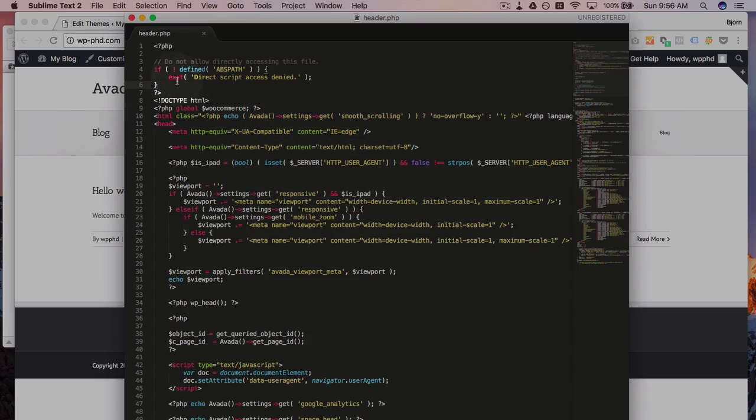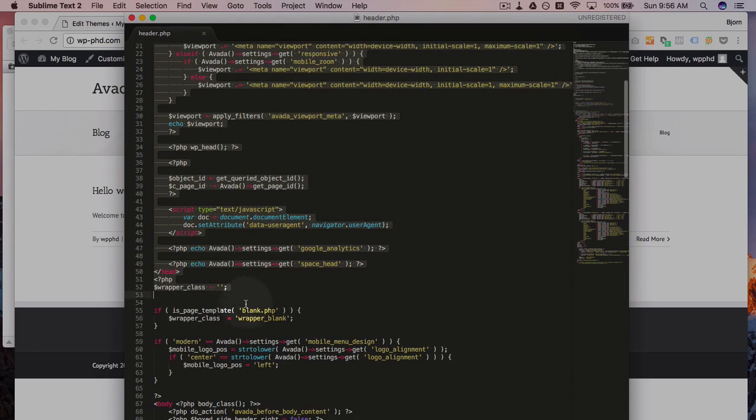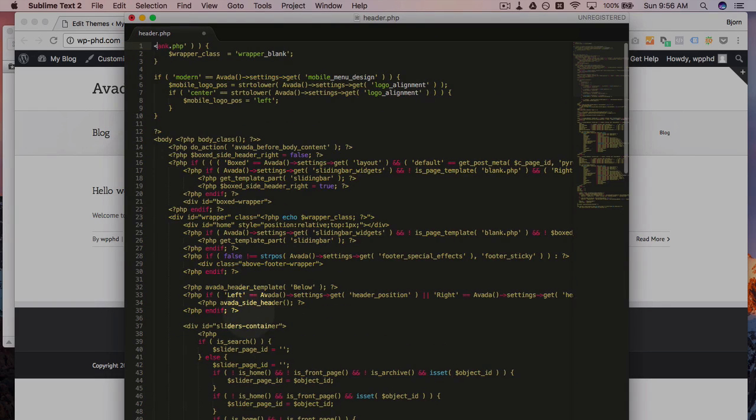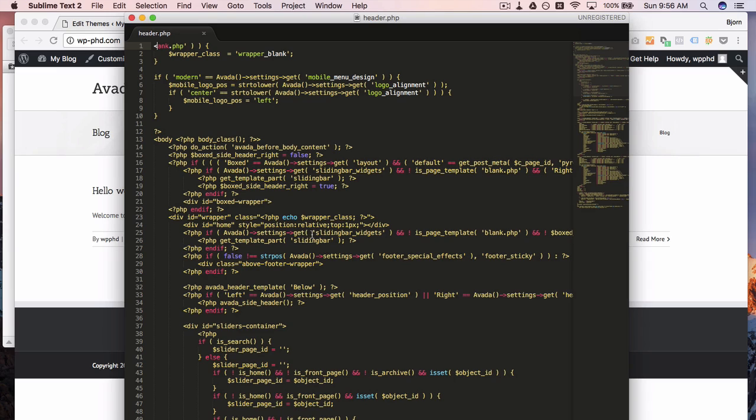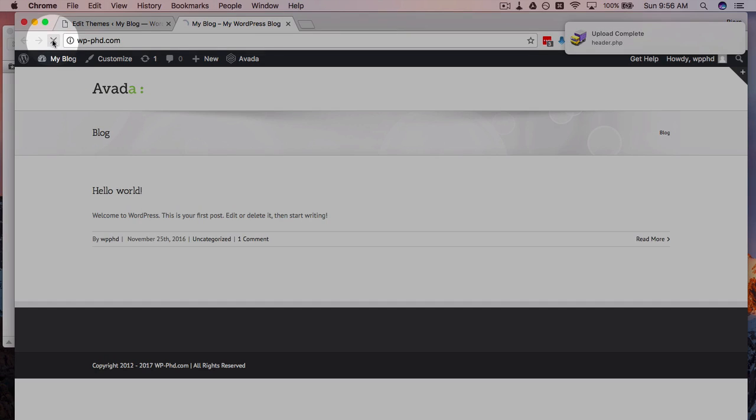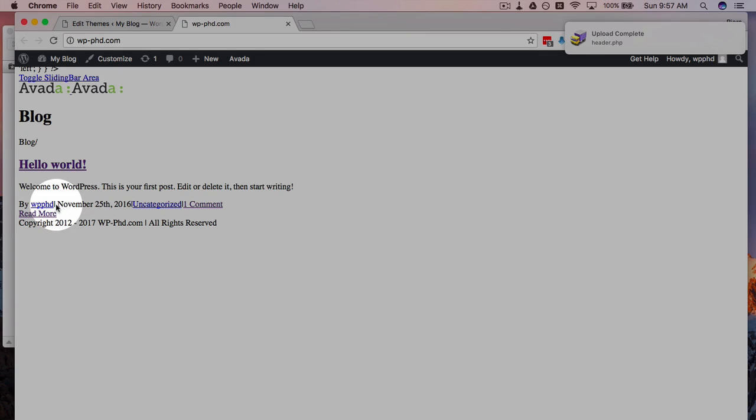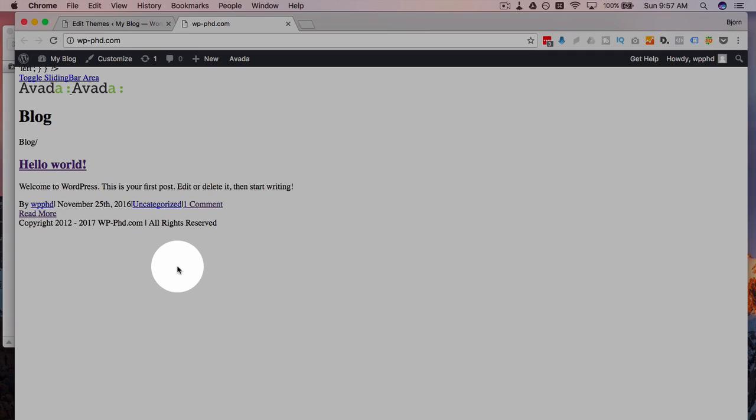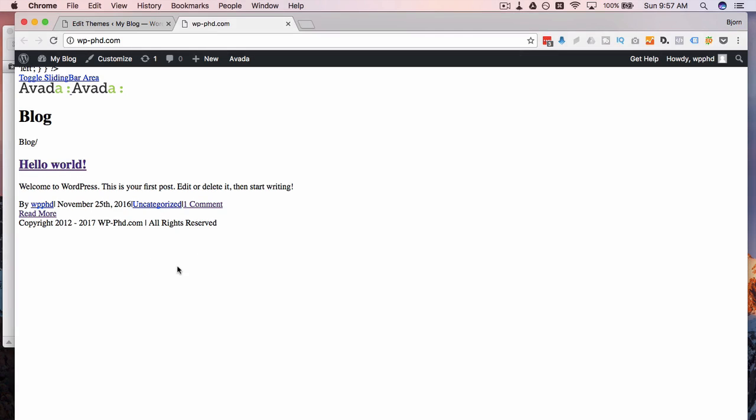Now if I go and I'm just going to delete all of this, save this file, and this is going to crash the site. Refresh this page and holy moly, that's not what the site should look like.